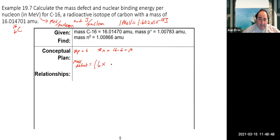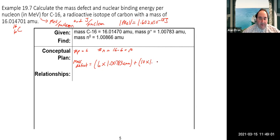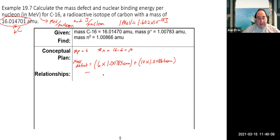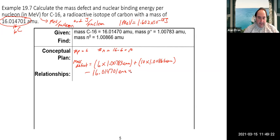To find the mass defect: take 6 protons × 1.00783 amu, add 10 neutrons × 1.00866 amu (the values given), then subtract the atomic mass of the isotope, which is 16.014701 amu. Working through that calculation gives us a mass defect of approximately 0.1189 amu.